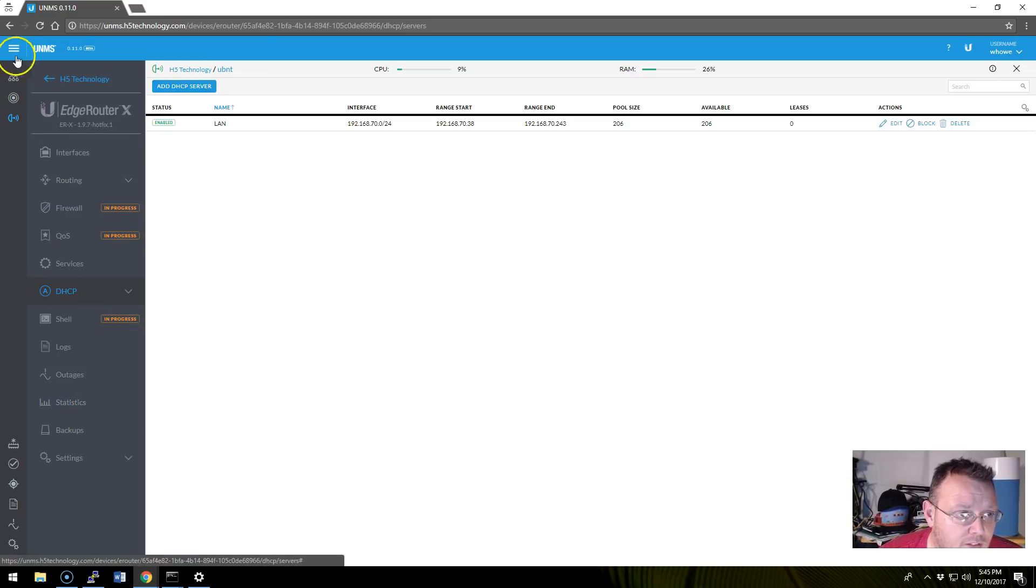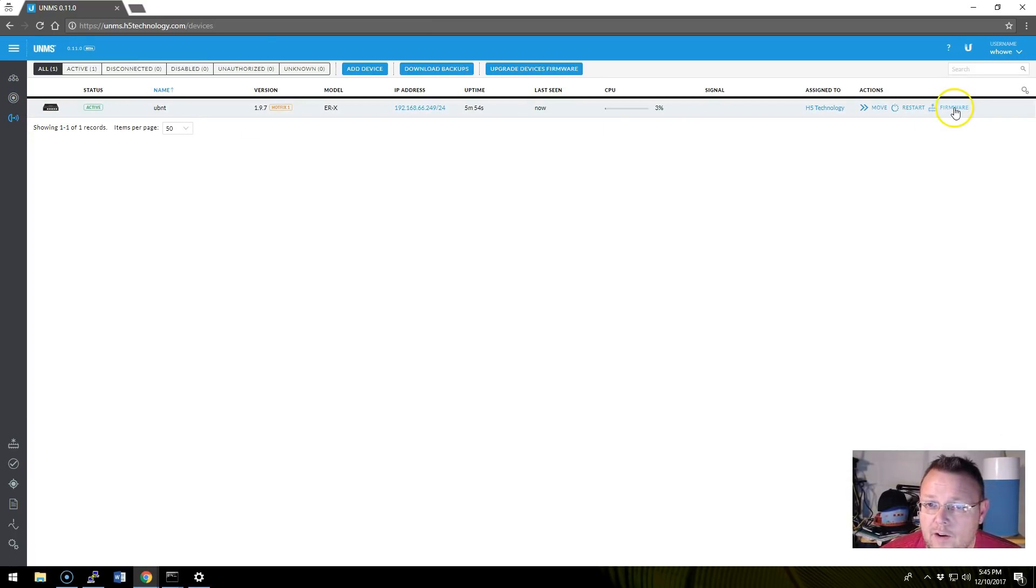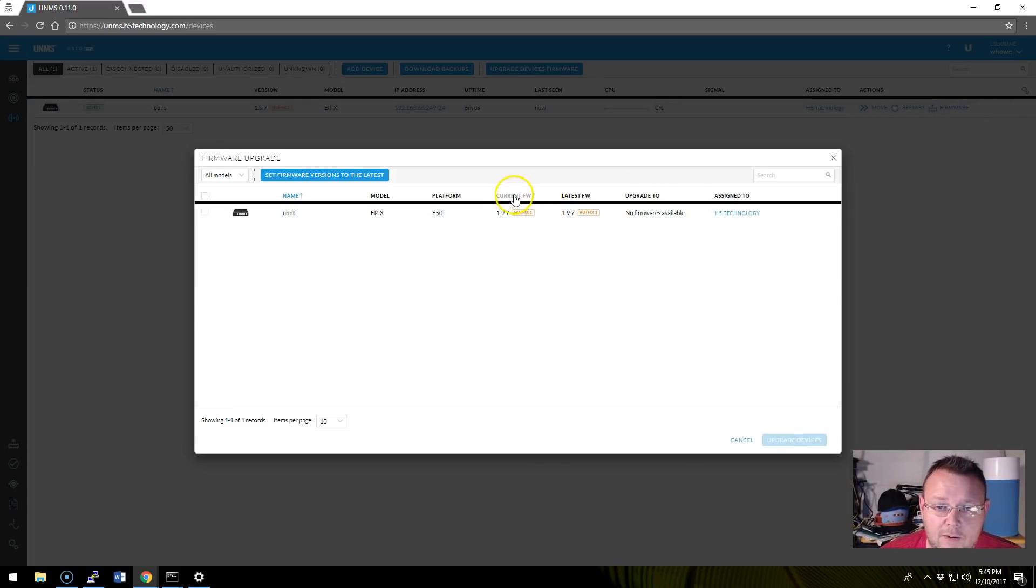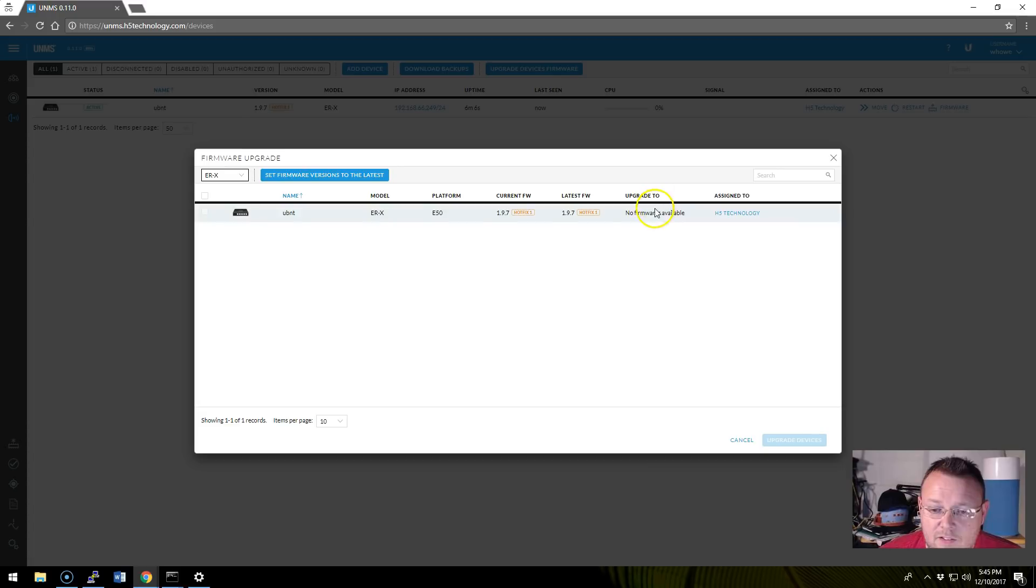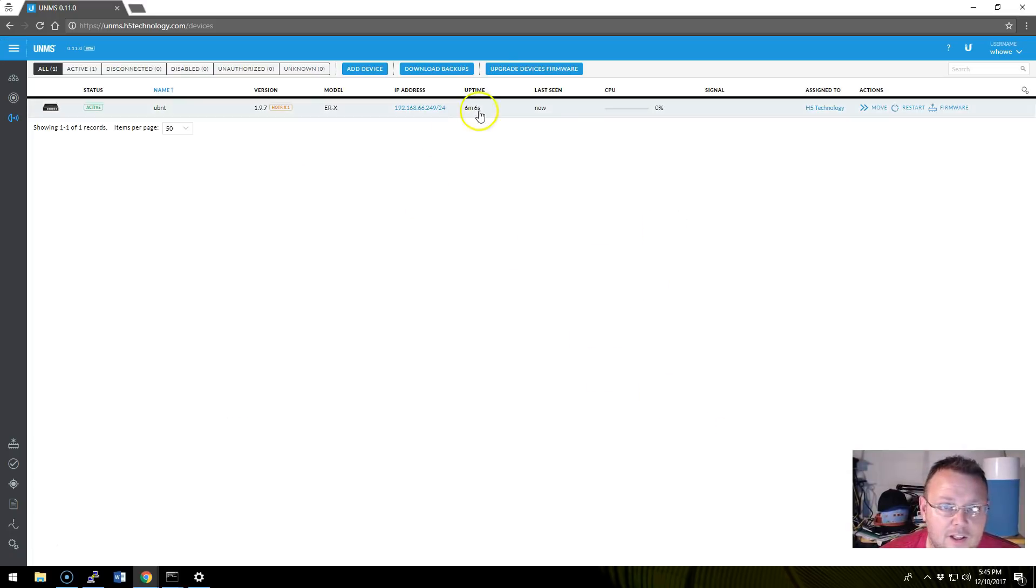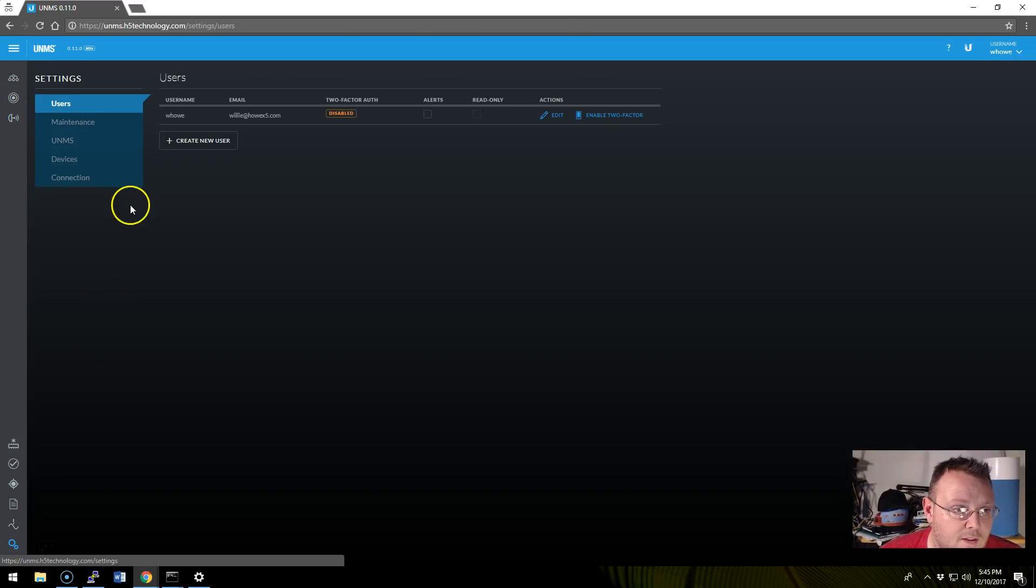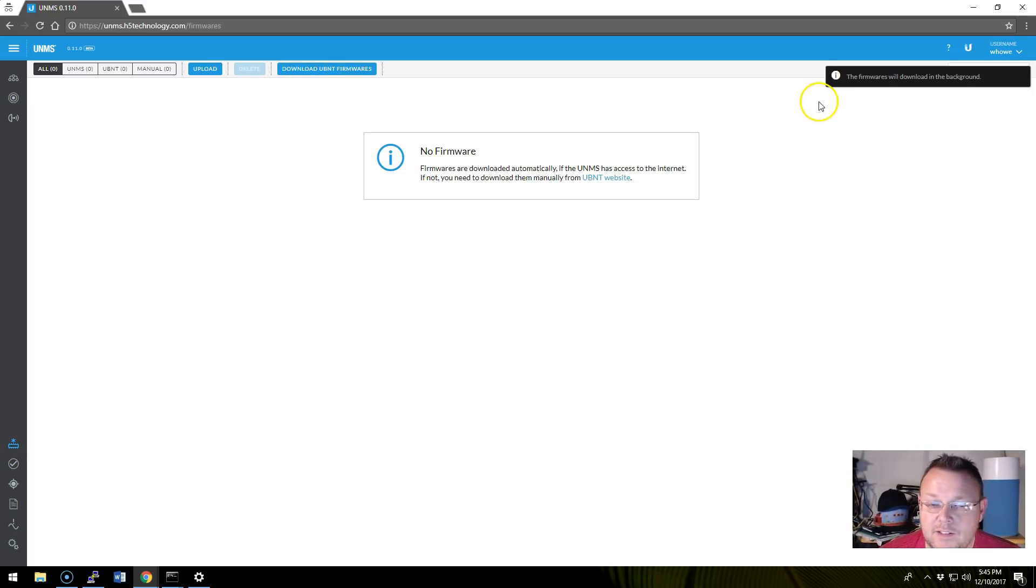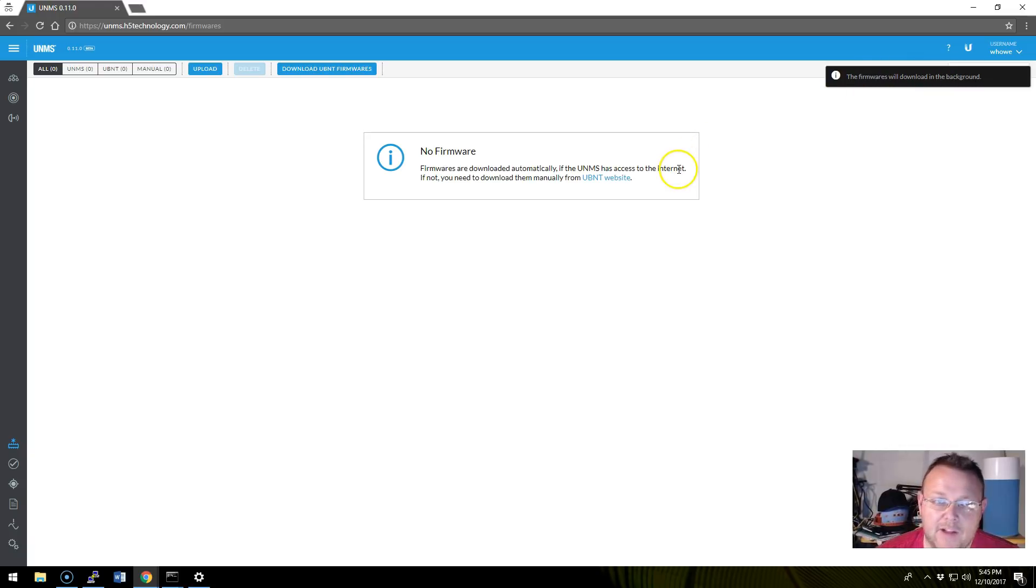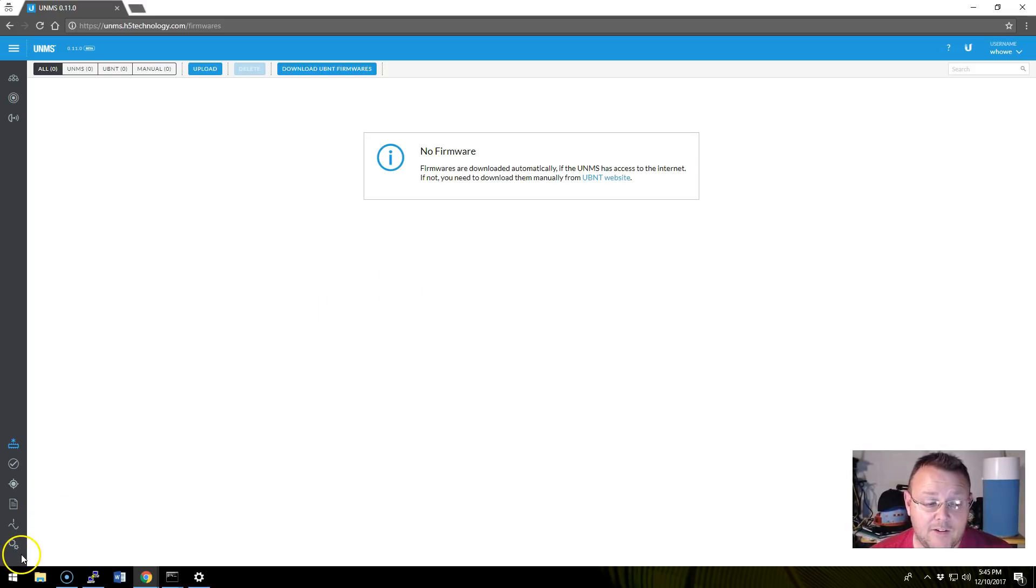So let's go back to our devices. And we actually have this firmware update button. So if we click this firmware, let's see, EdgeRouterX, and it says there are no firmwares available. Let's see. We probably have to go to the firmware manager, download UBNT firmwares. So the firmwares will download in the background. So we're going to wait a few minutes, and we're going to let the firmware download. Then we're going to go in here, and we're going to upgrade the EdgeRouterX.